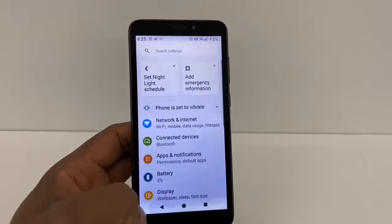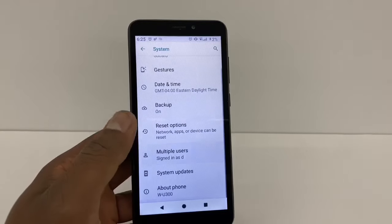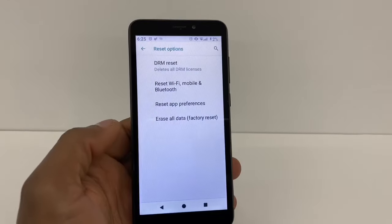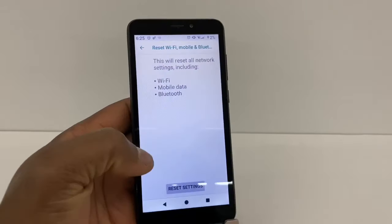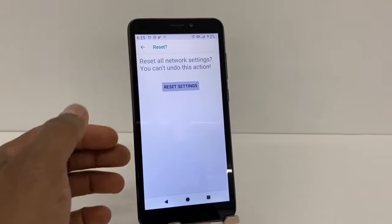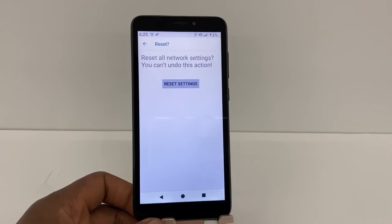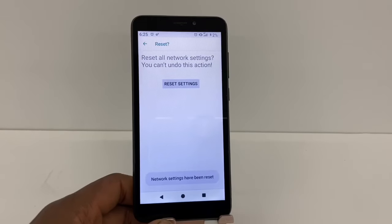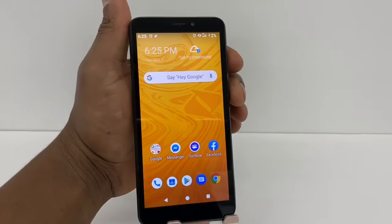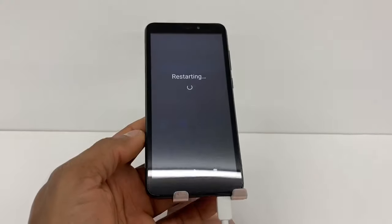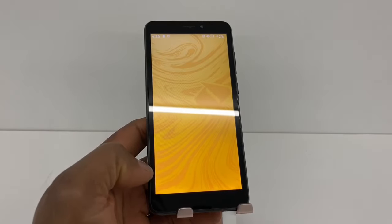Then go back and go to System, then Reset Options. Click on Reset Wi-Fi, Mobile and Bluetooth, and click Reset. This option is going to reset all your network settings and resolve any network problems. After you do that, restart your phone, and once it turns back on it should be good to go. Unlock your phone and try to make a call — it should work 100%.